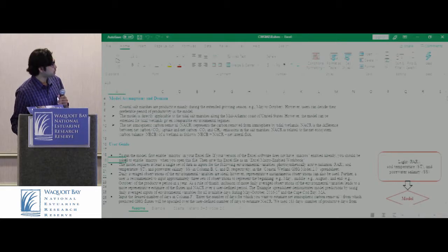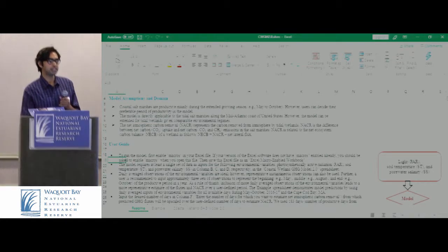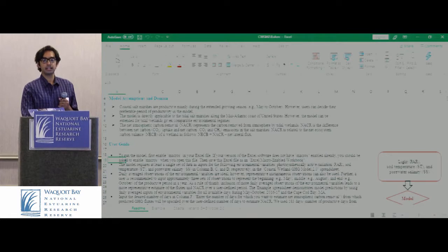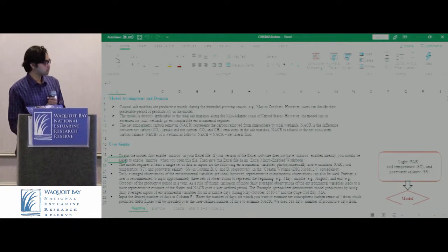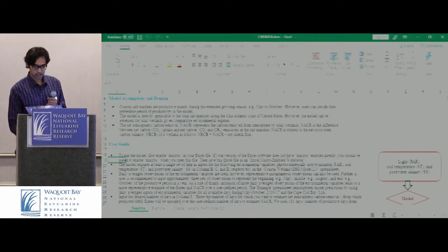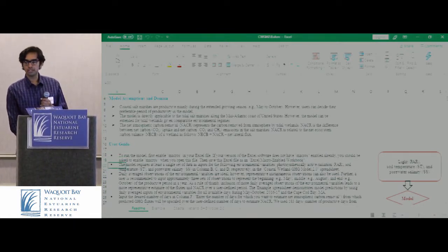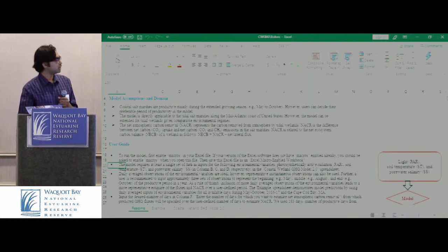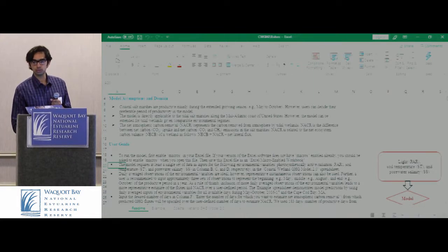Then we have a user guide. I believe you already have the fact sheet that came through, and it also includes the user guide, and as Dr. Abdulaziz already went through, the workflow to use the model.